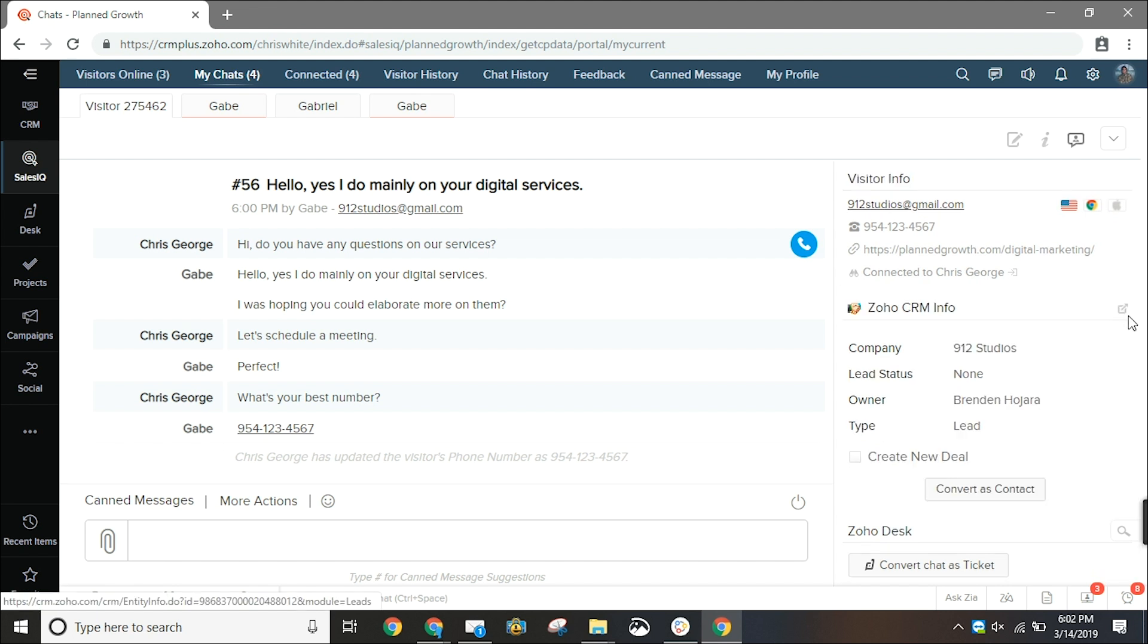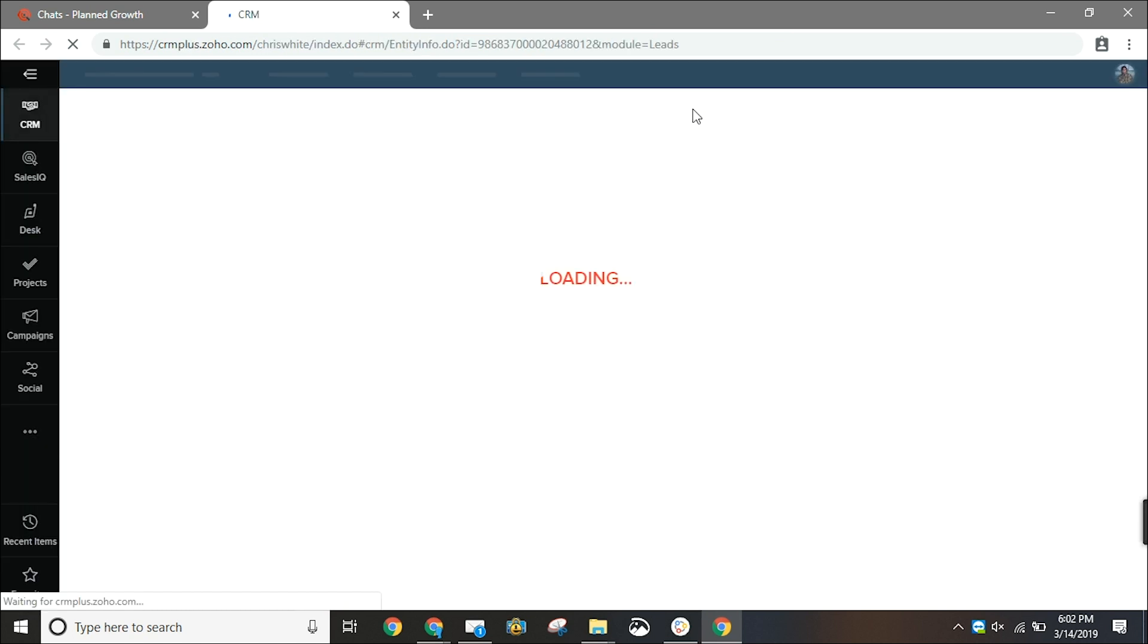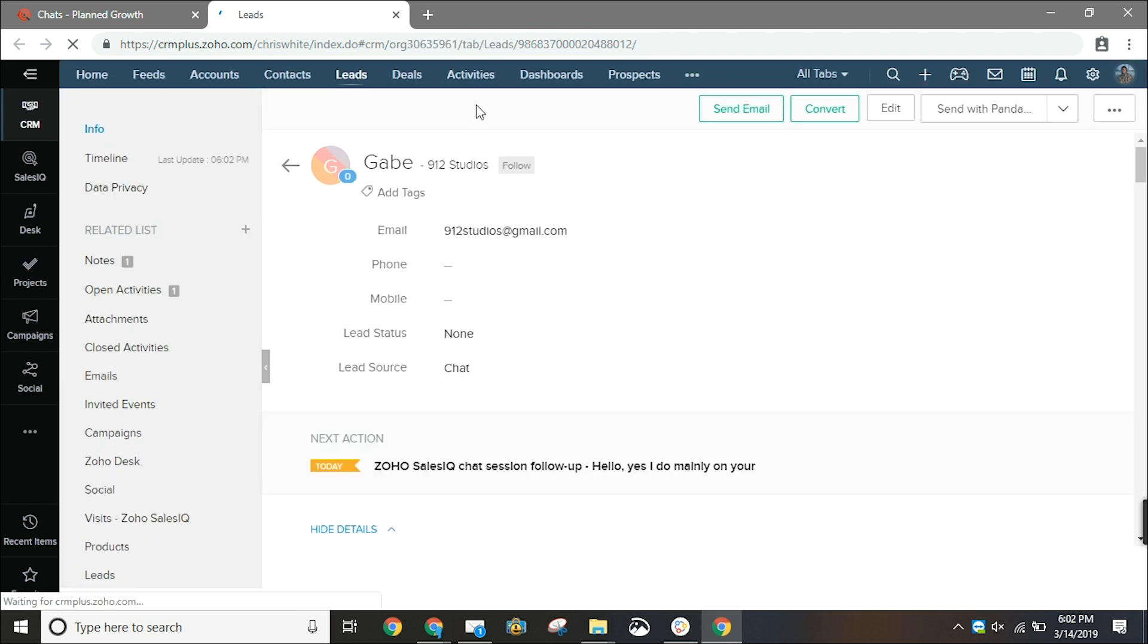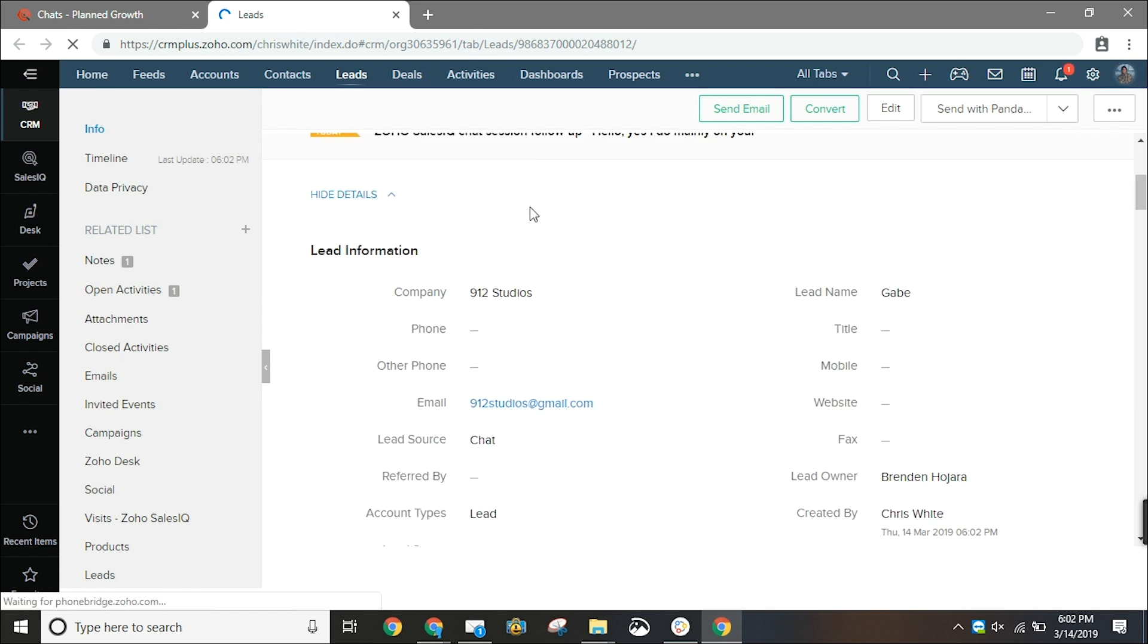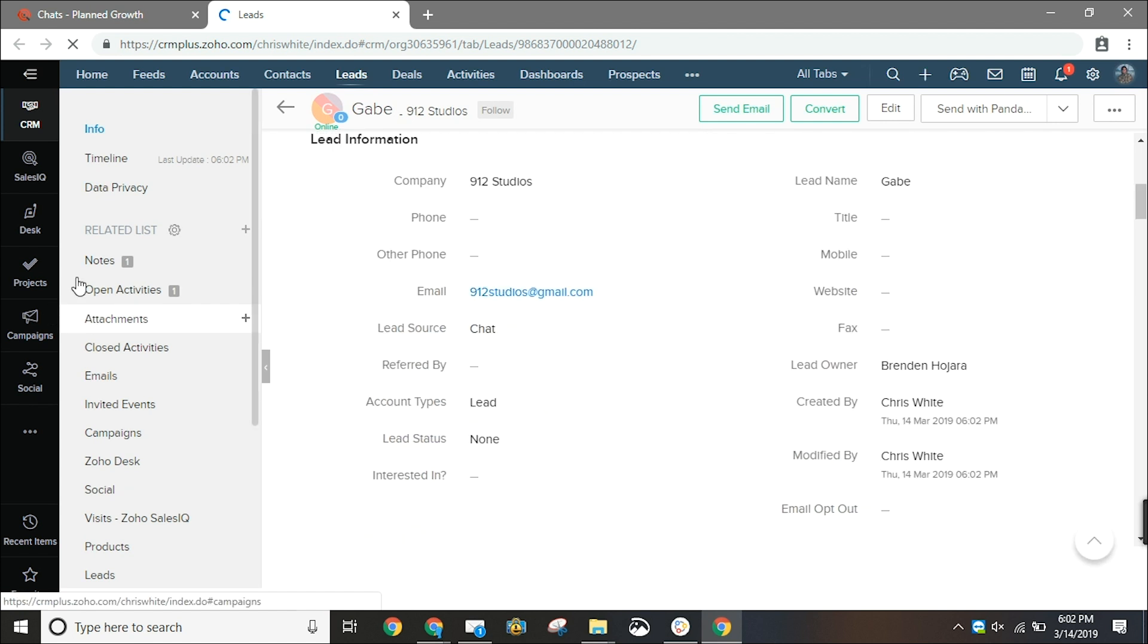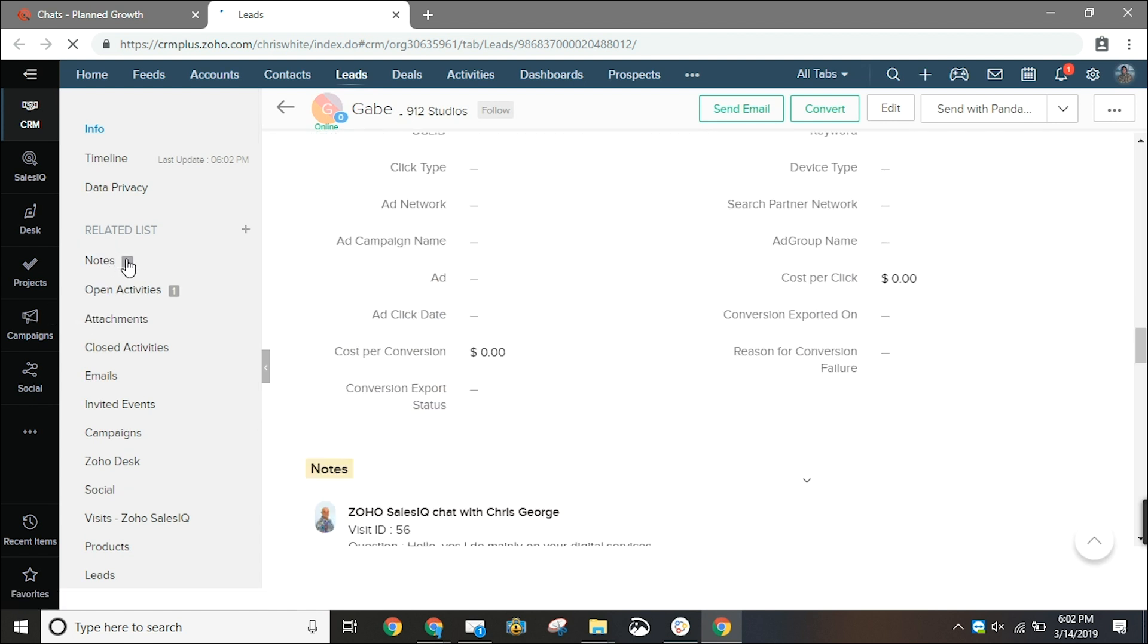Here we're going to navigate to the lead record in Zoho CRM. It's going to have that information that we generated from Zoho SalesIQ including their name, their company name, their email and even a task to follow up. If we go down to notes it's going to include a transcript of that conversation with the visitor.